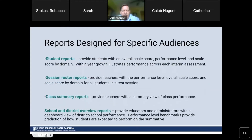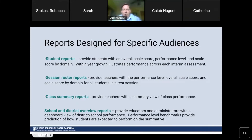Reports are designed for specific audiences, grouped into four buckets: student reports; session roster reports, which provide teachers with performance level, overall scale score, and scale by domain; class summary reports; and school and district overview reports. All reports are online and interactive — you can click and manipulate the data. For example, in class summary reports you can click to organize students from highest to lowest or lowest to highest for the overall score or for each domain.